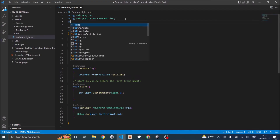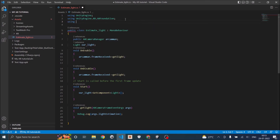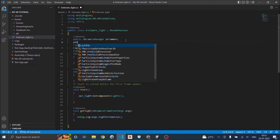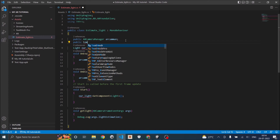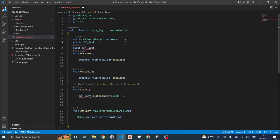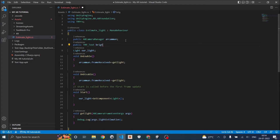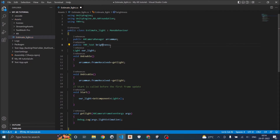Now that we've added our text, let's go to the script. Since we are going to be displaying text, we need to add 'using TMPro'. Then declare: 'public TMP_Text brightness'.